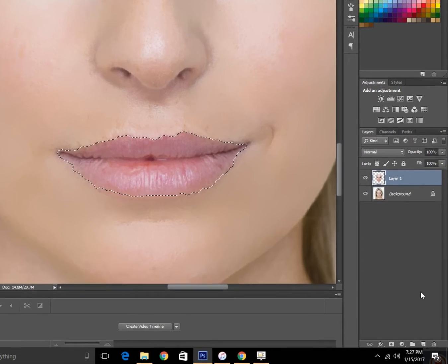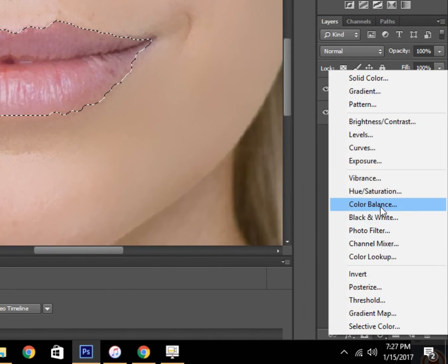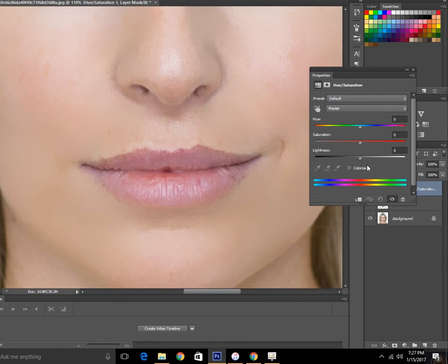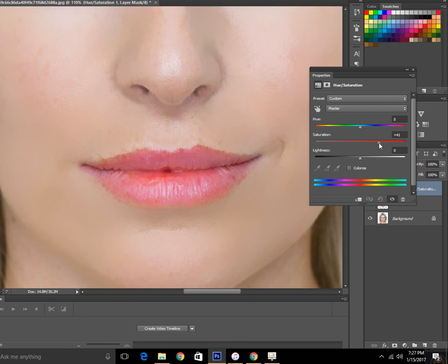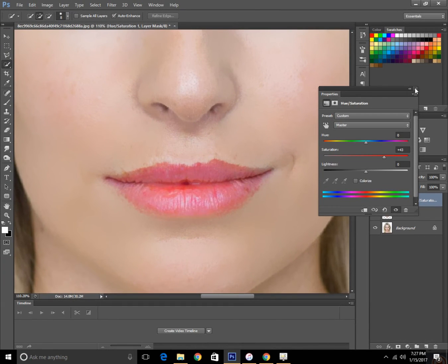Then go to the bottom of the layer panel and go to Hue/Saturation. Increase the redness to make it look like lipstick. It is looking perfect.